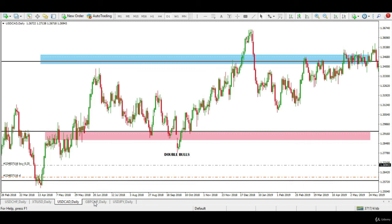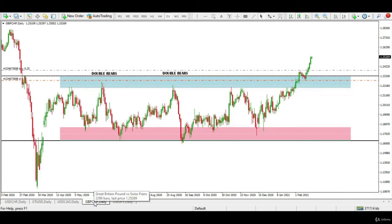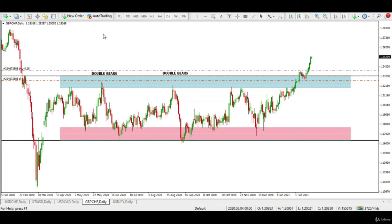Now let's study the double bears formation through some examples. Looking at the pound and Swiss franc forex chart, a consecutive double bears formation was seen in the recent price movement on the resistance zones. Notice how similar the double bears were to each other, and price fell sharply from the resistance zone to the support zone.